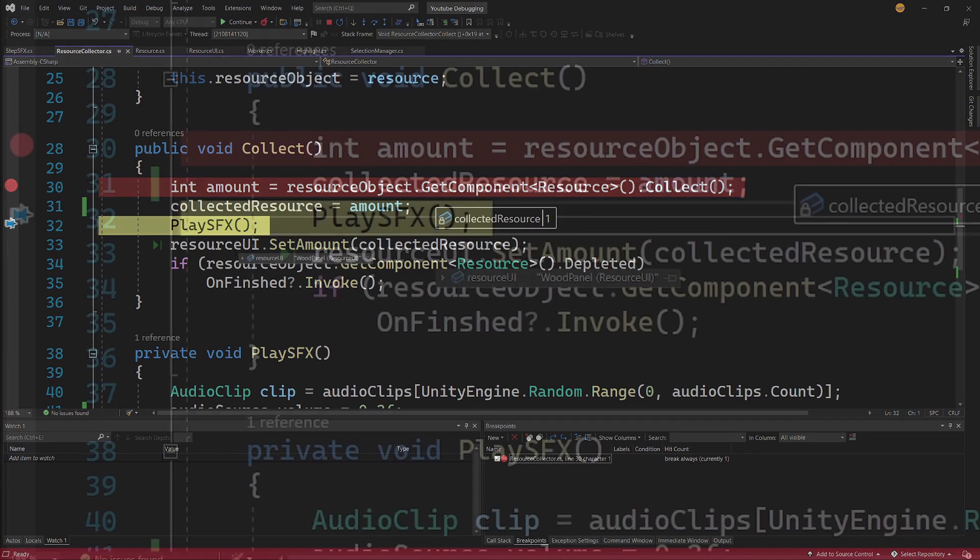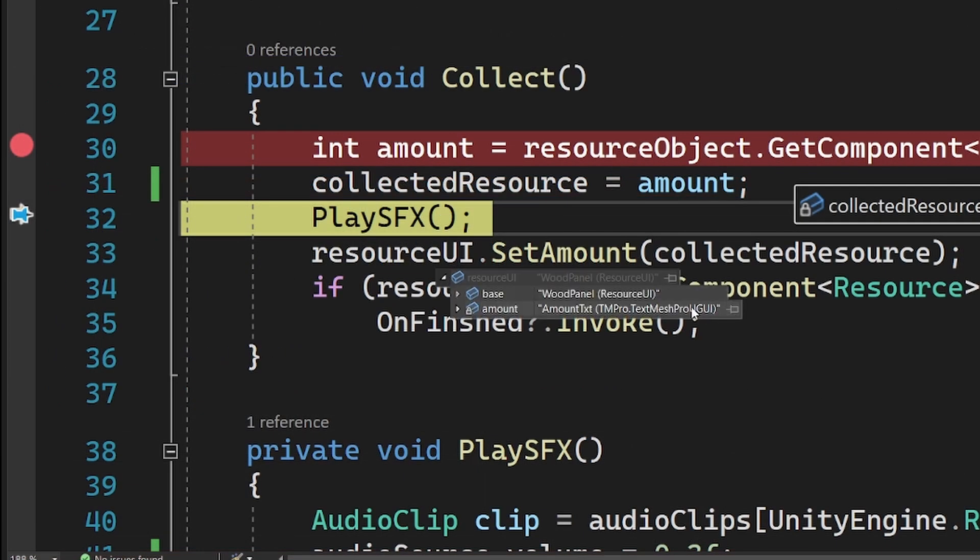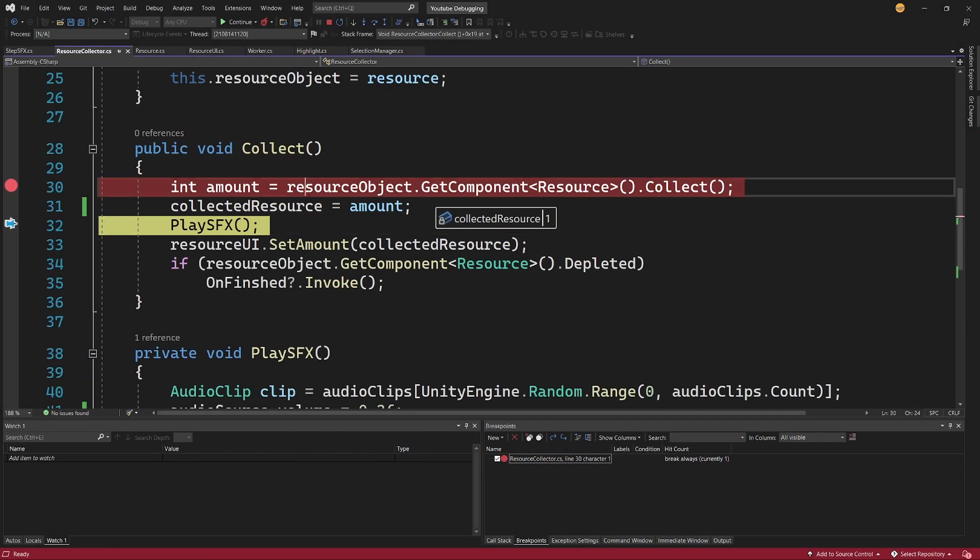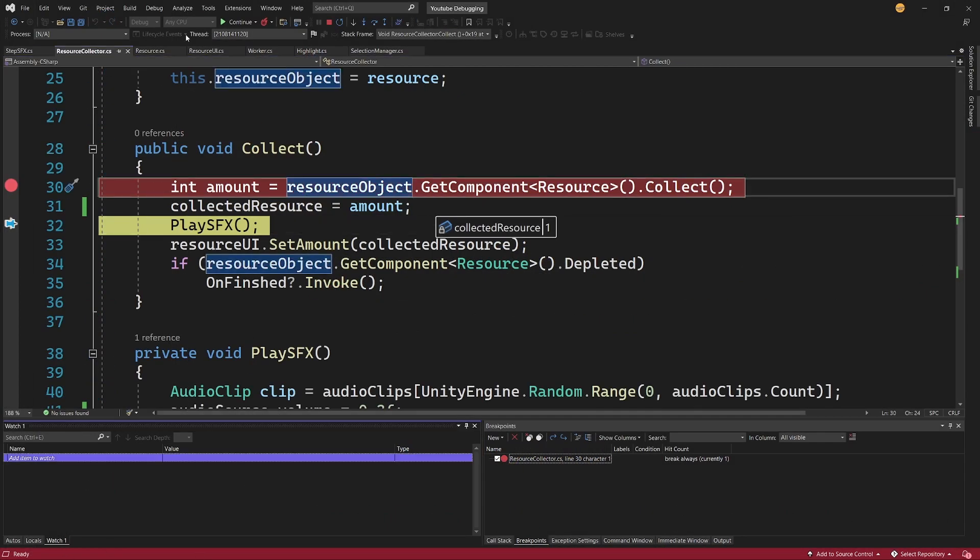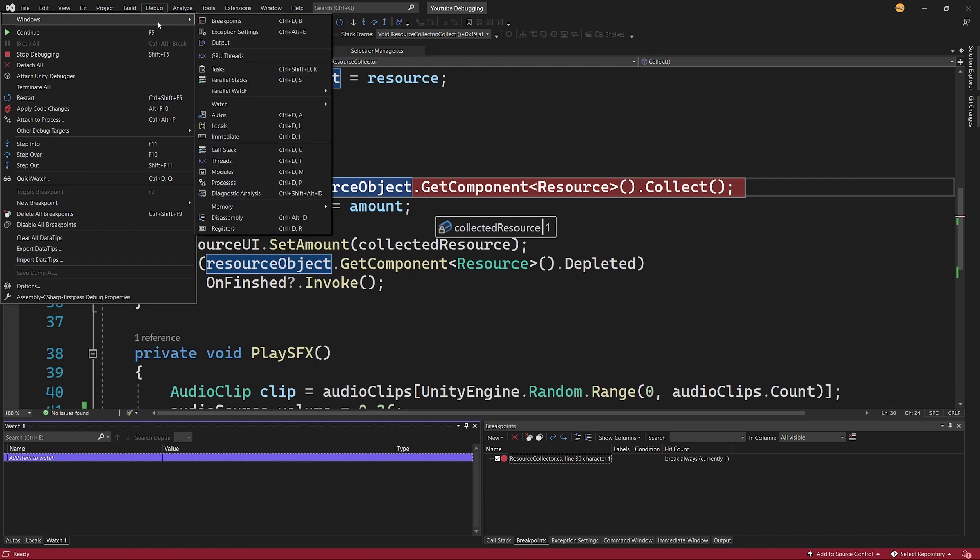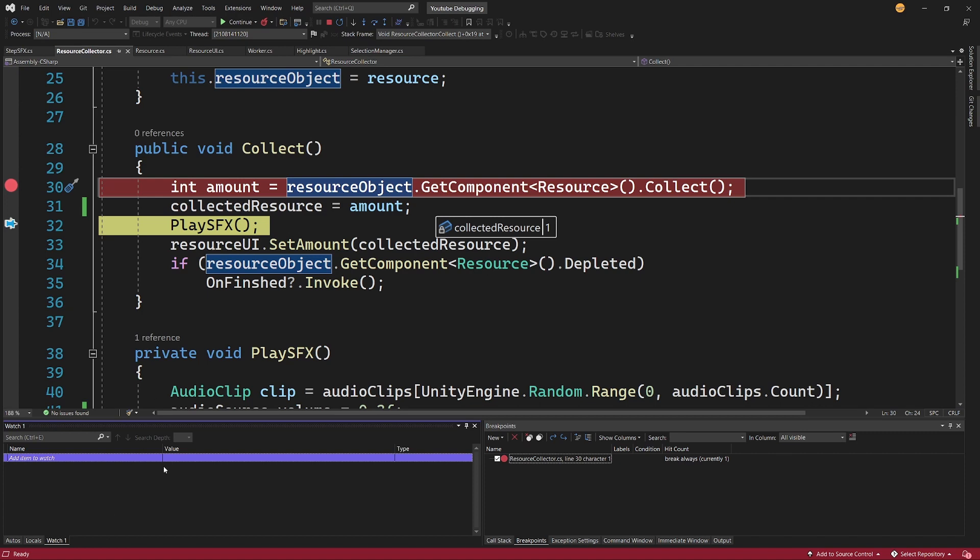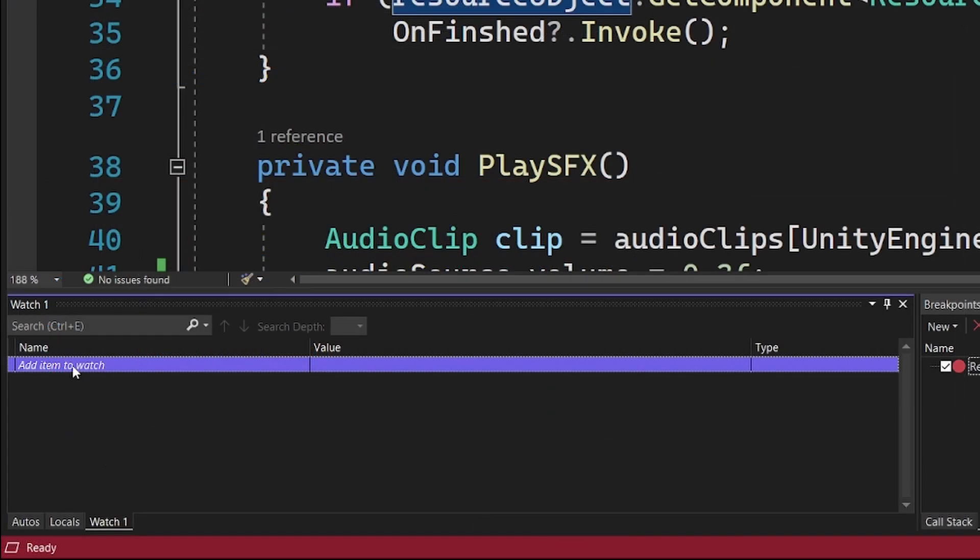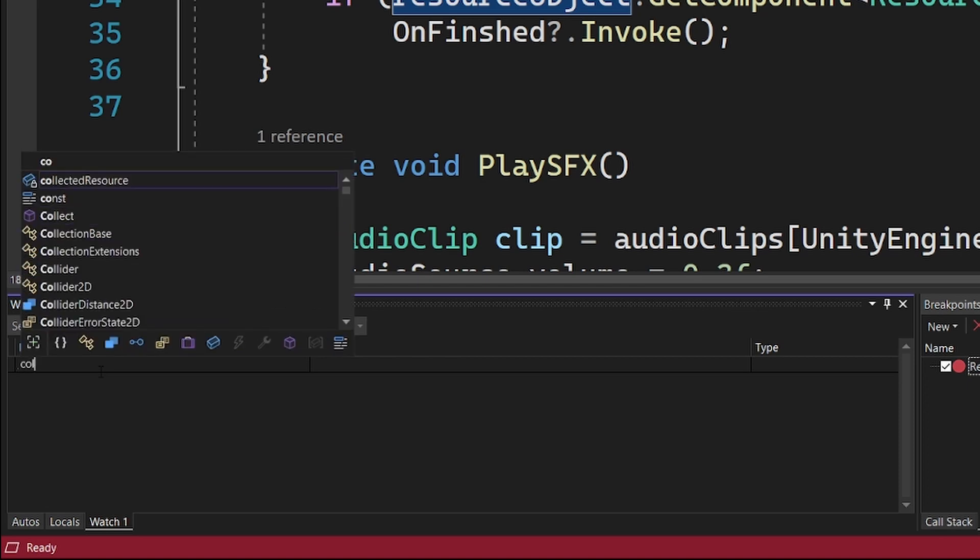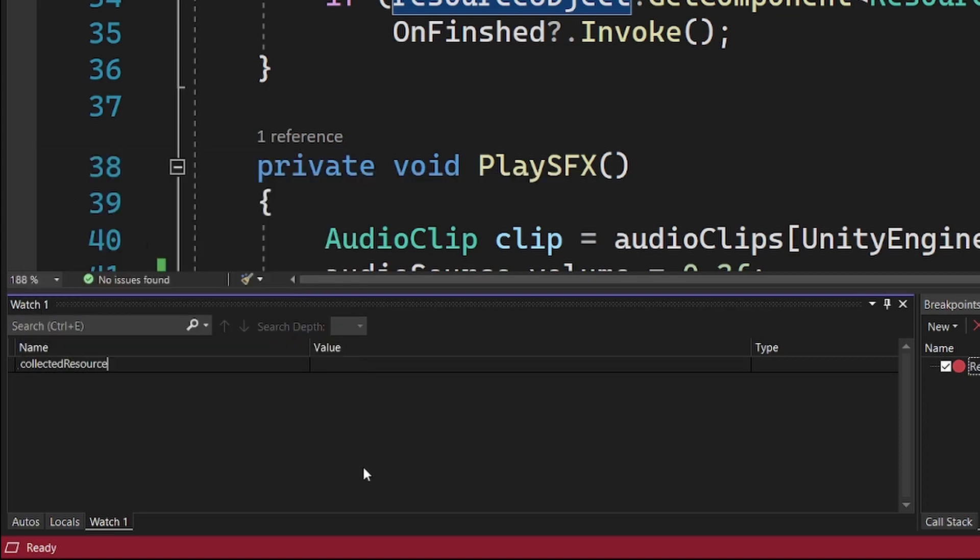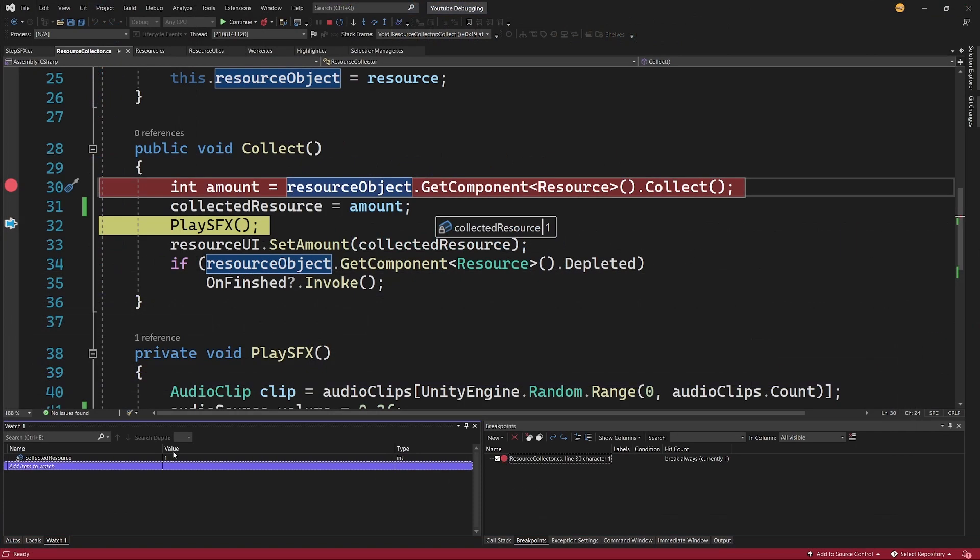And now we are going to be able to basically see what is the amount here. Now for the more elaborate object we can also pin the specific parameter, and also we can use Watch window. If you do not have it opened, again Debug Windows and you should have this Watch windows. You can have multiple of those, we need to only have one. And what we can do is add item here, so just click here and type the Collected.